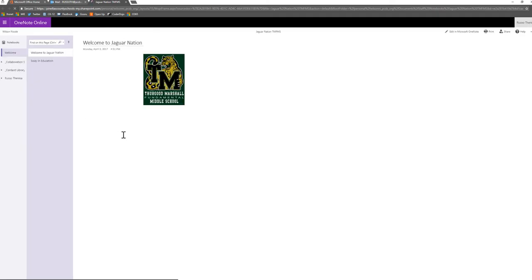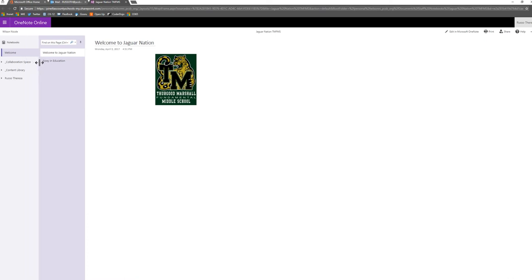You will see a page like this with three sections for all employees. One is the collaboration space and that's a shared space for all staff members.